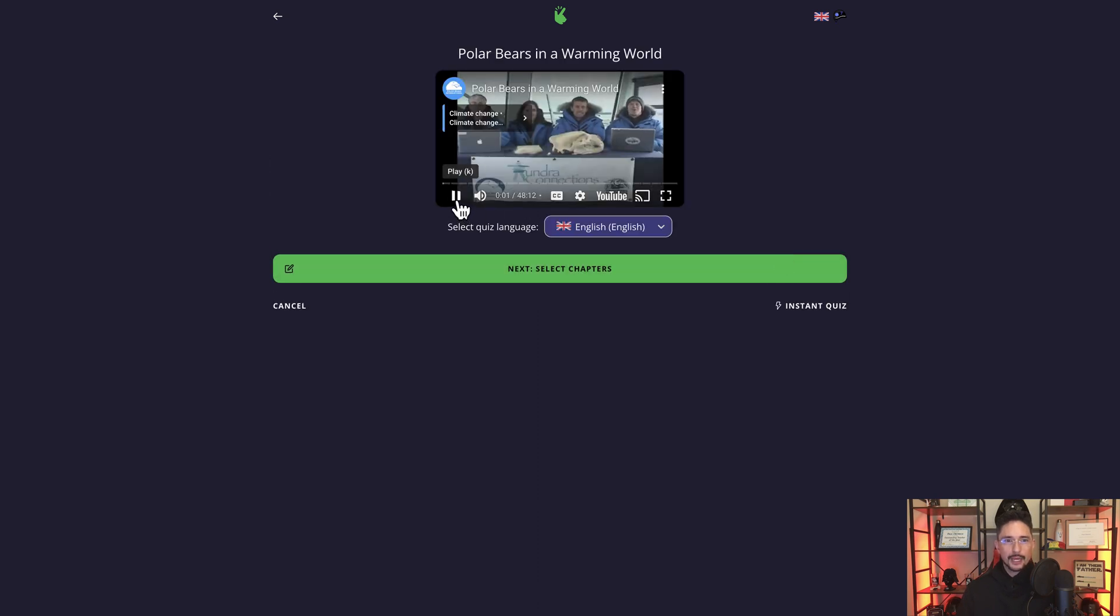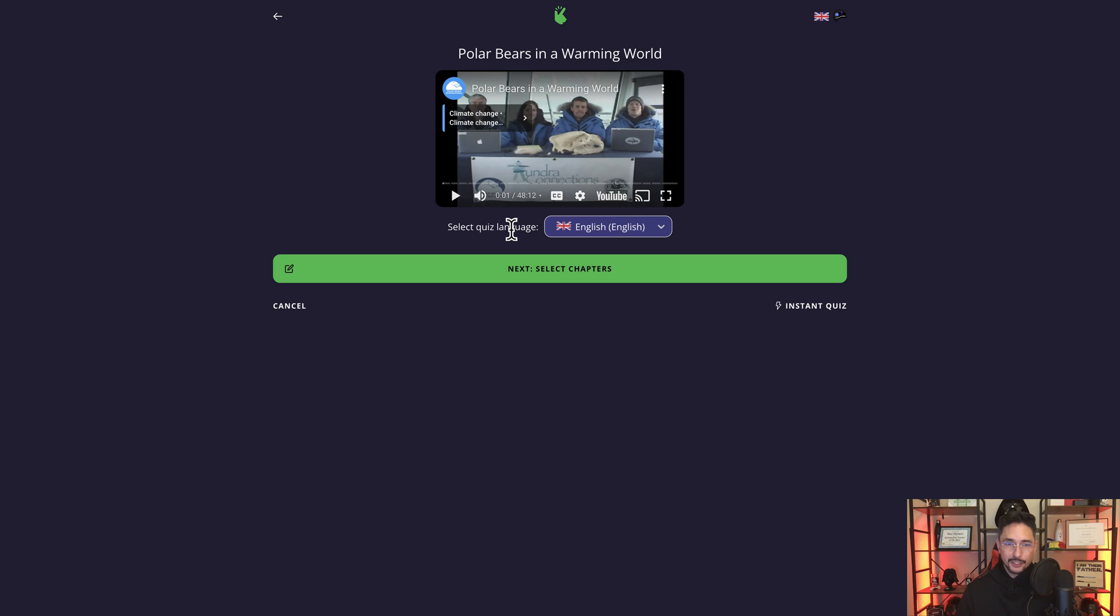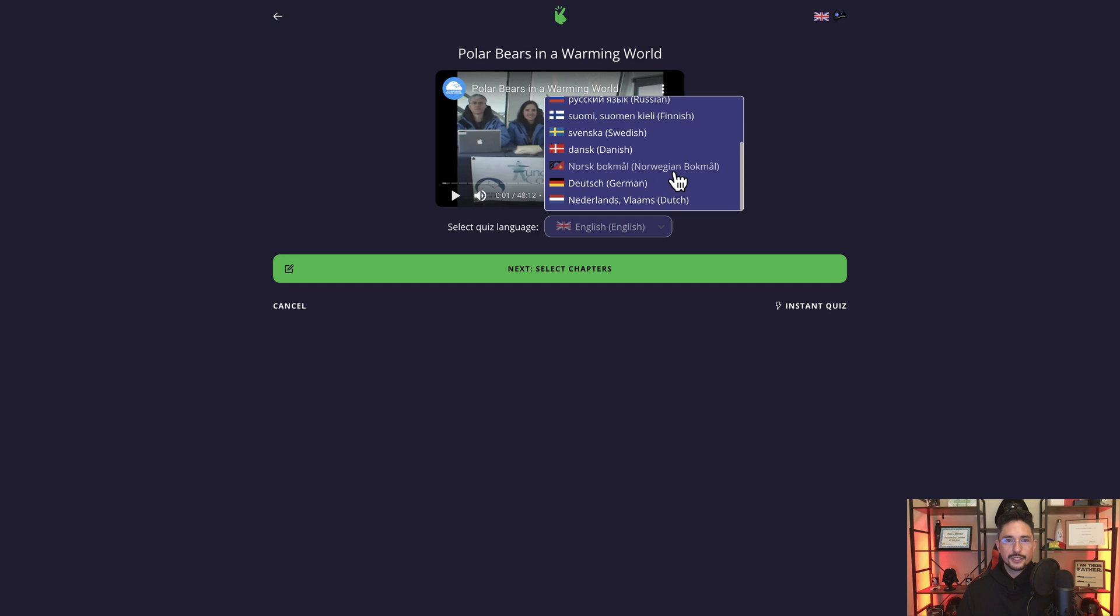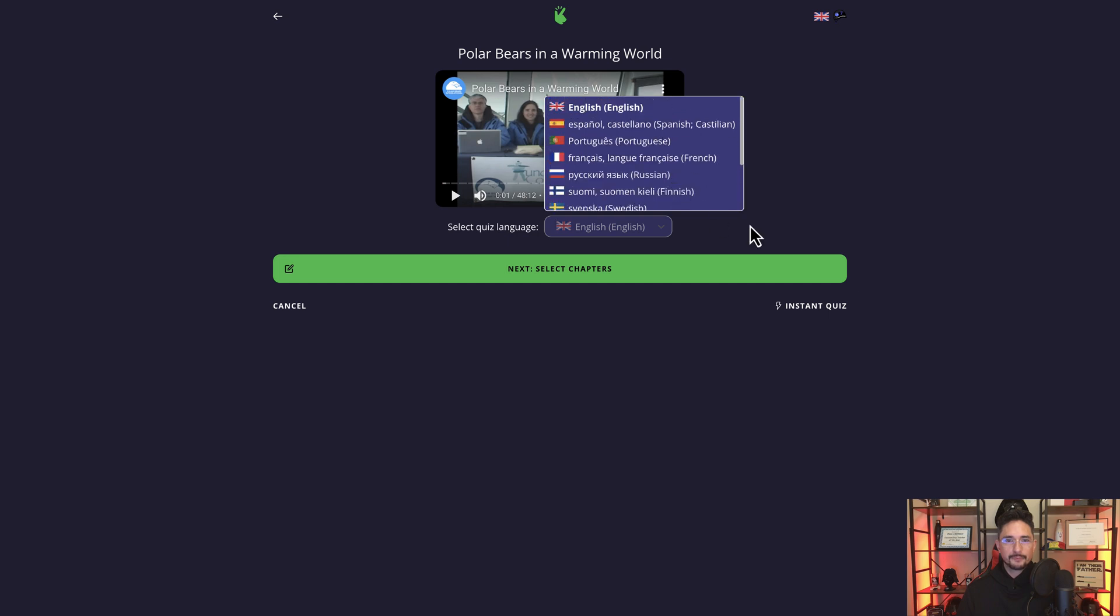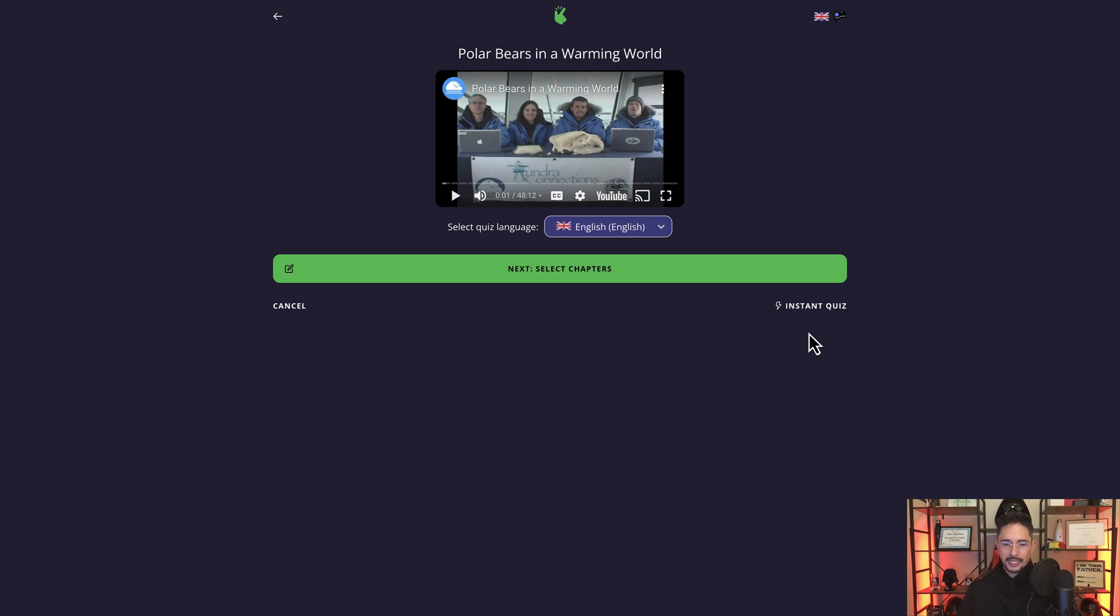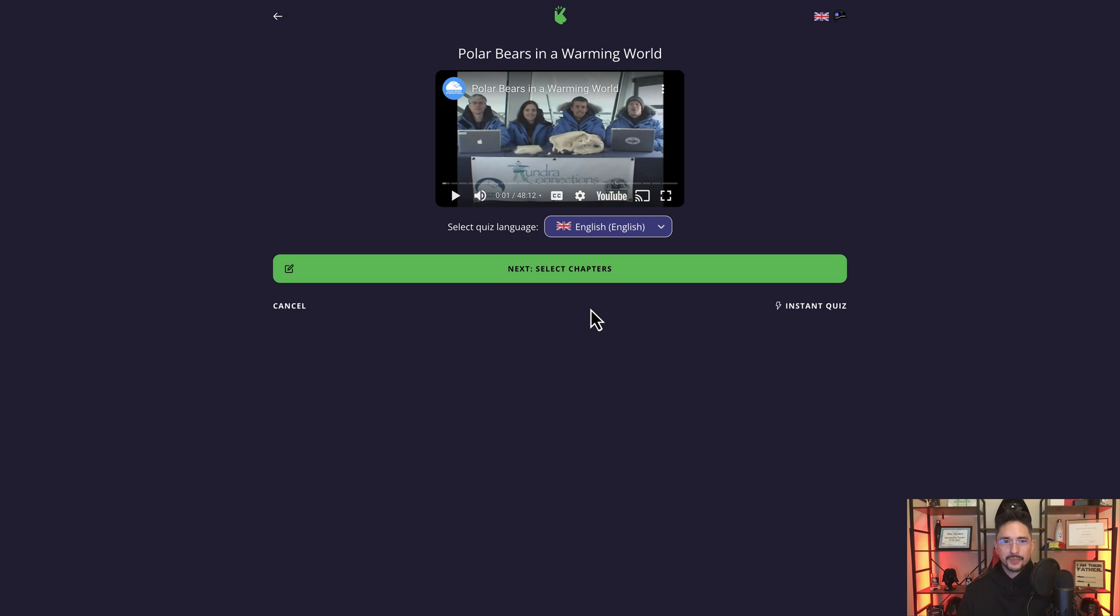So what happens right away is that the video starts loading and playing right in the browser window. And if you look down below, it says you can select the quiz language if you'd like. So right now it's defaulted to English, but I can select any of these other languages. I can do something called an instant quiz, which basically says let Quizzy kind of do everything. When you click on select chapters, this allows you to add questions, modify questions or delete questions. So I'm going to click on select chapters.